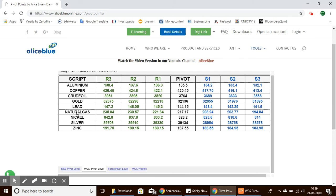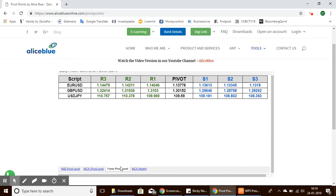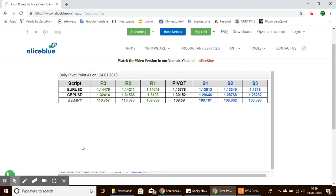Here is zinc with a pivot point of 187. The support levels for zinc start from 186 to 183, and the resistance level is at 191.75. For the forex pivot levels, we have the Euro/US Dollar pair with a pivot level of 1.137.